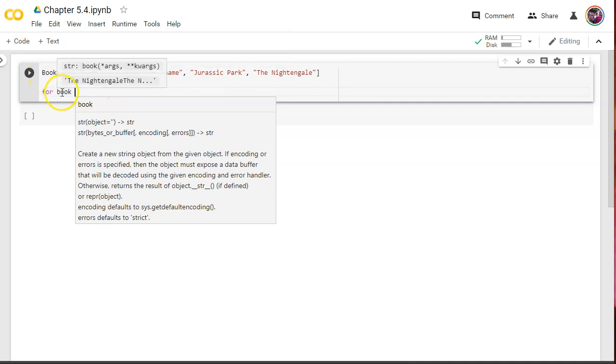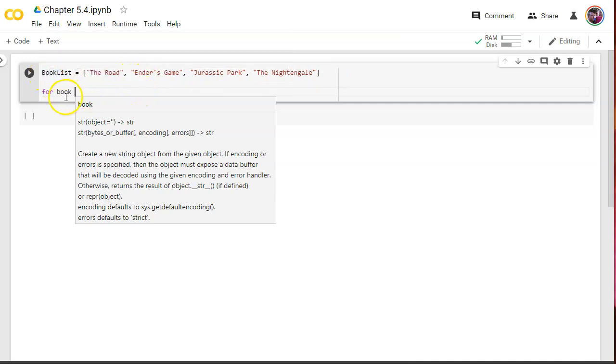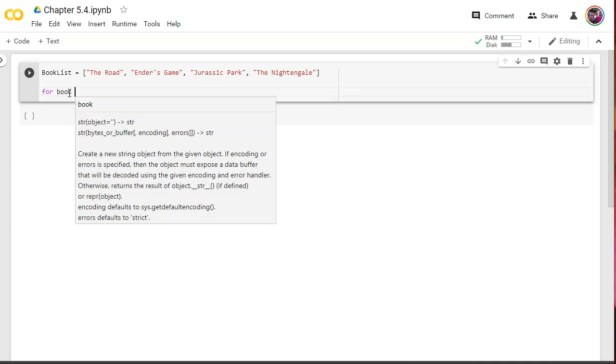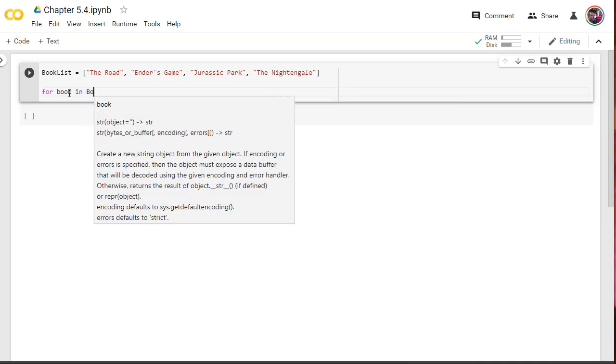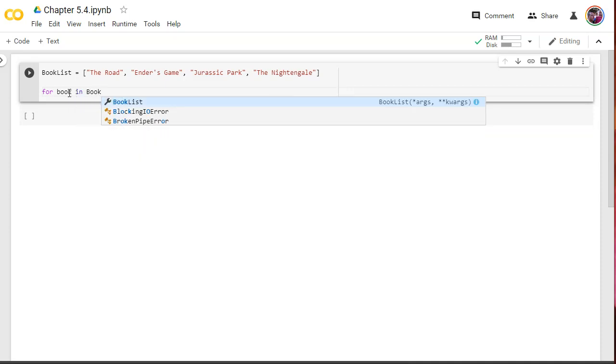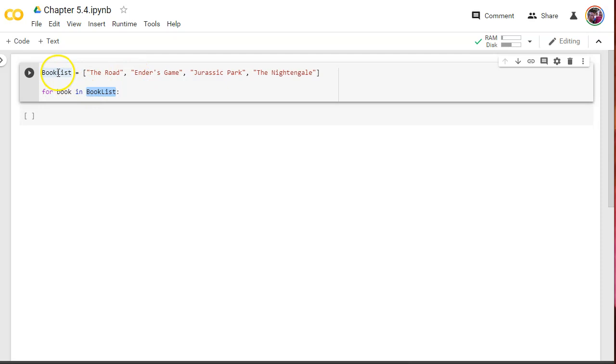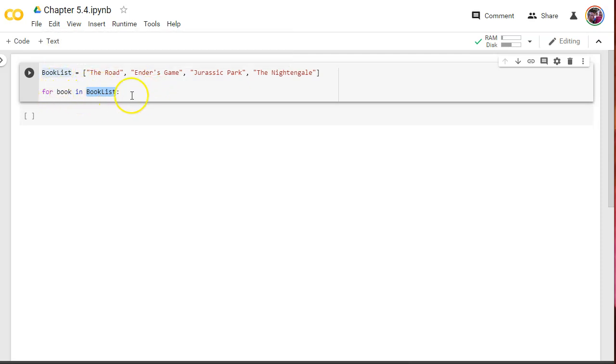That's because it's a reserved word that's understood by the Python compiler. Next, I'm going to put a variable name. I can call this whatever I want. This variable is simply going to represent each of the items in the list I'm about to work through or the dictionary. So I called it book simply because book list represents books.